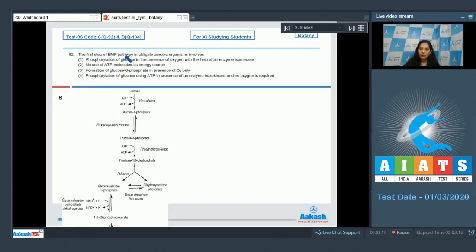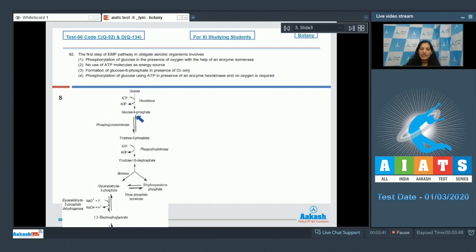Question number 92: the first step of the EMP pathway — glycolysis is also known as the EMP pathway. In obligate aerobic organisms, the first option says phosphorylation of glucose in the presence of oxygen with the help of enzyme isomerase. As shown in the diagram, the first step converts glucose into glucose-6-phosphate — phosphorylation of glucose occurs, but not in the presence of oxygen, since glycolysis does not require oxygen.